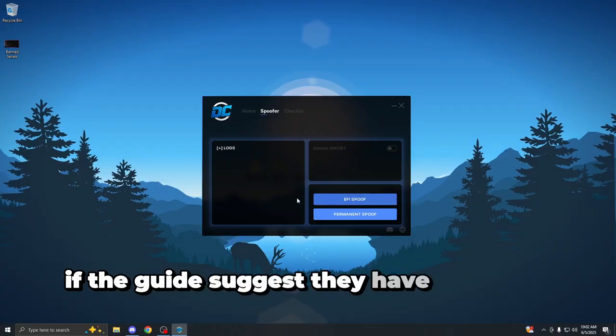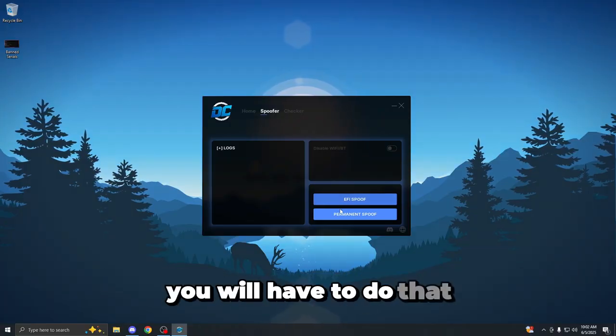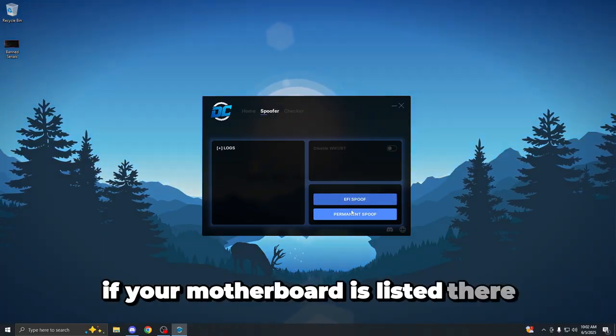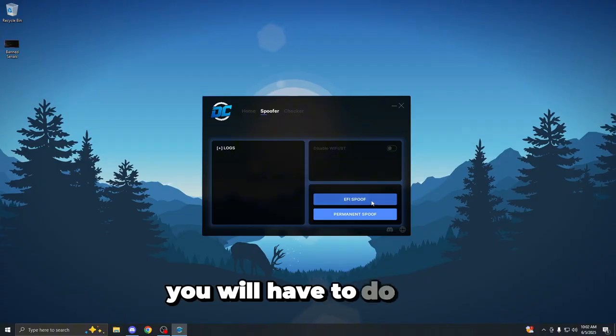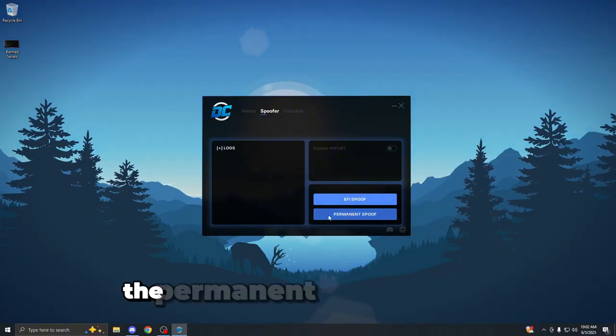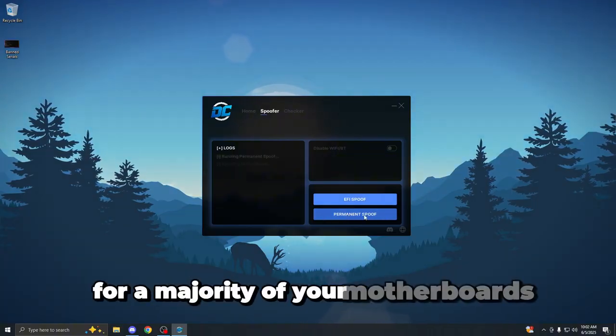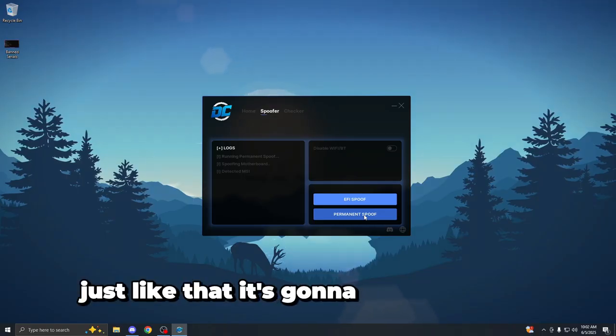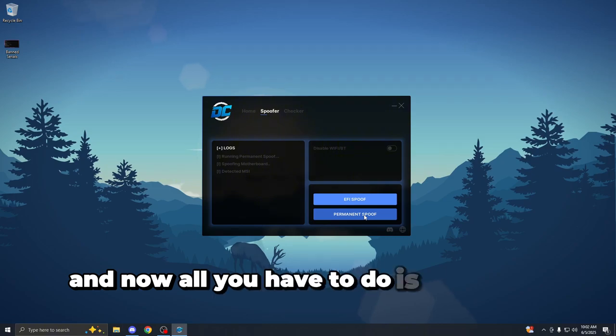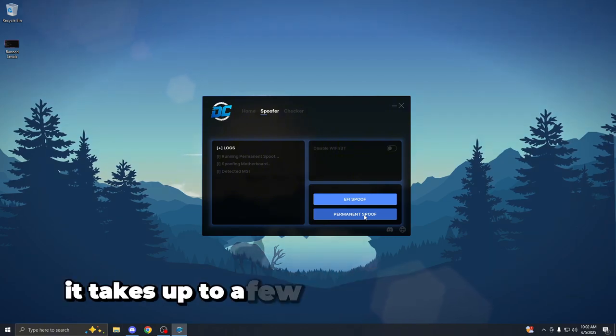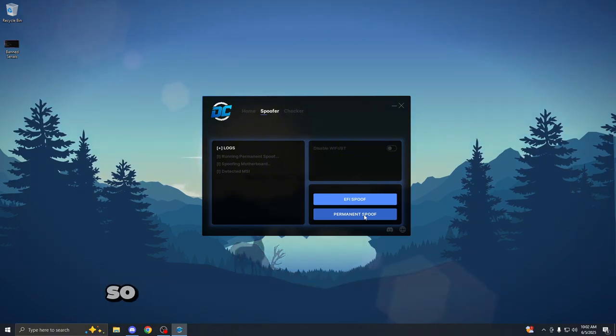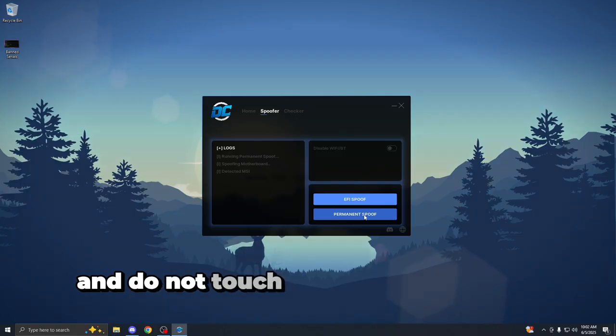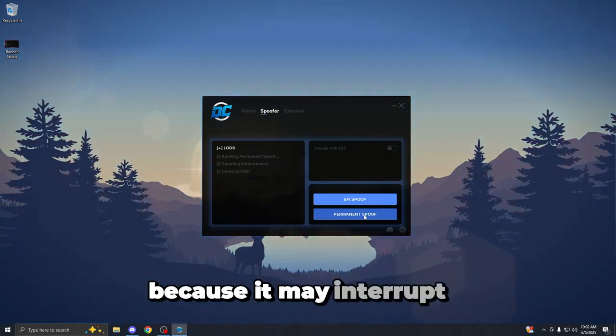If the guide suggests they have to do the FE spoof, you will have to do that. If your motherboard is listed there, you will have to do that. So just press the permanent spoof. The permanent spoof will work for a majority of your motherboards. Just like that, it's going to begin the spoof. And now all you have to do is wait from here. It takes up to a few minutes to complete. So all you have to do is be patient and do not touch anything during this process because it may interrupt it.